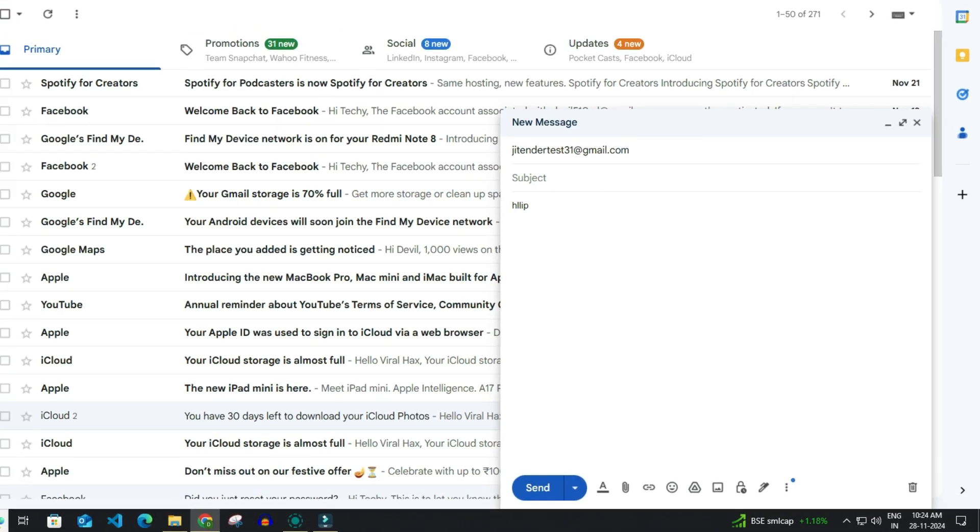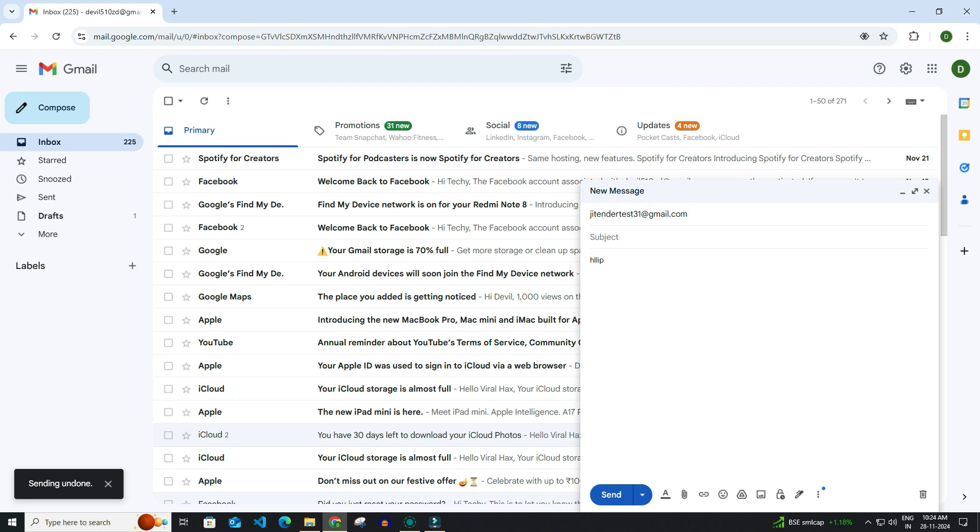If you do not delete or undo your sent mail within 30 seconds then after that you cannot delete your sent mail from receiver's inbox in Gmail.